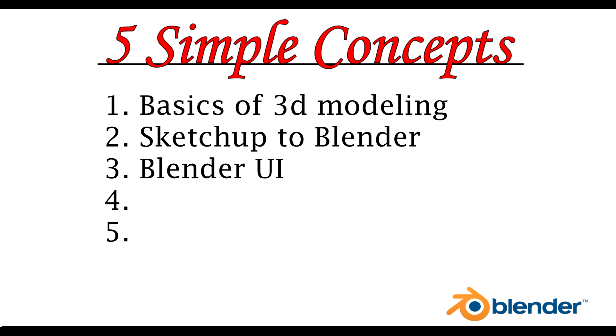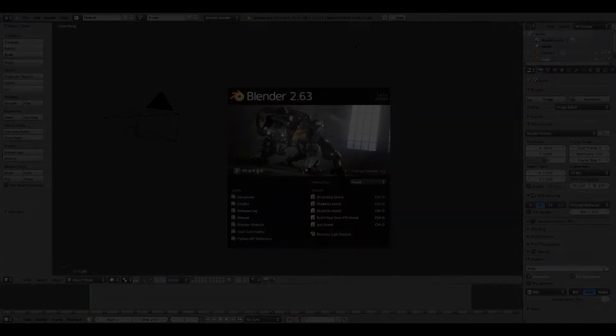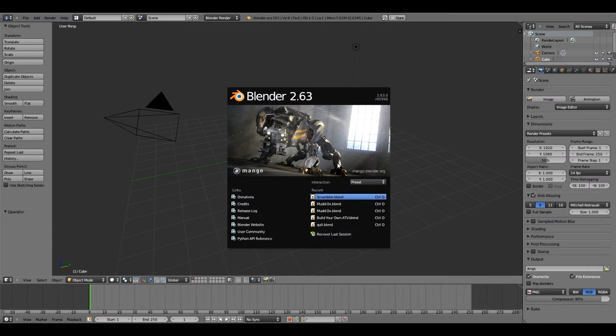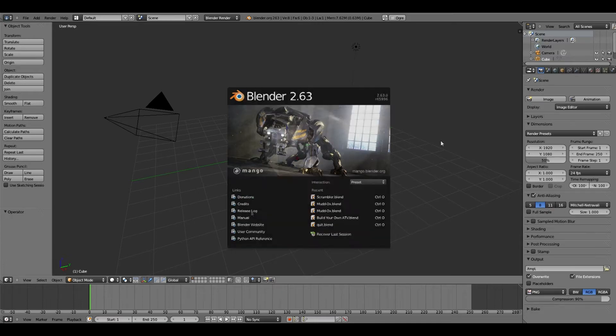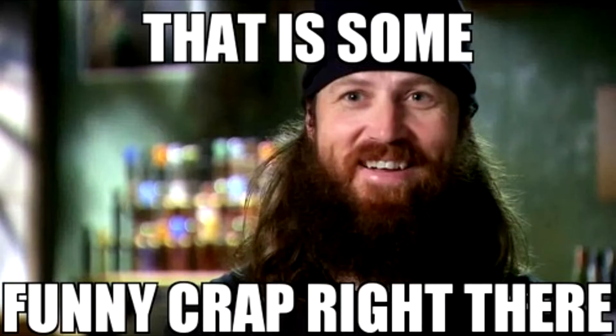Next up, I'm going to be showing the Blender user interface. It's actually not as hard as it looks. You have your recent projects, which I'm sure you don't have any. And basically, you can forget about the rest of that. So then you click it, and you're like...